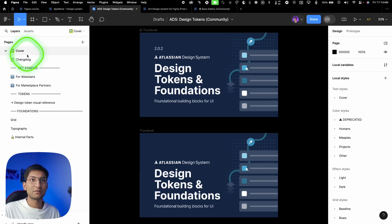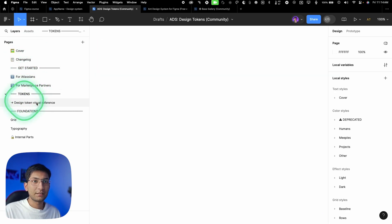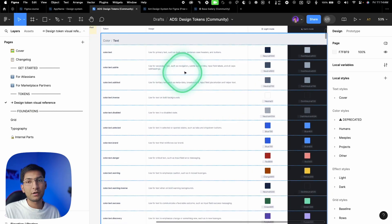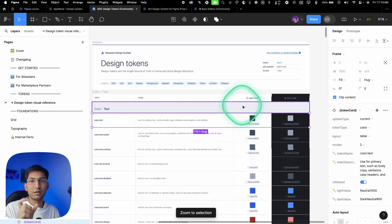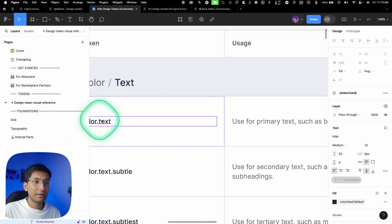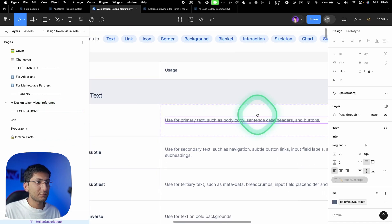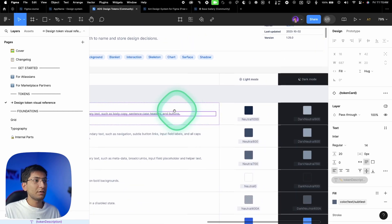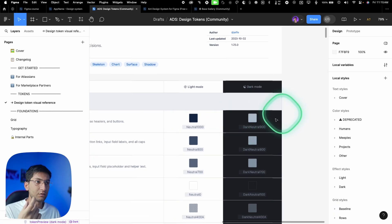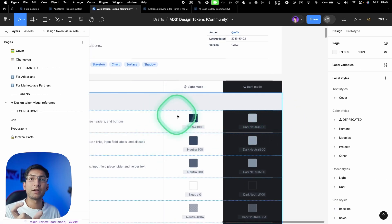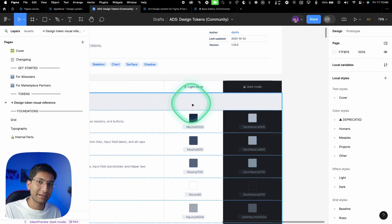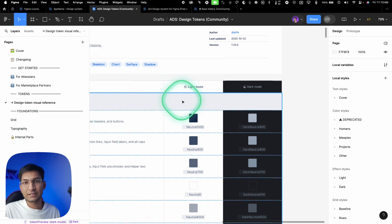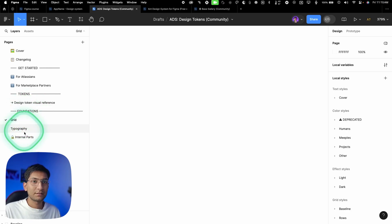If you look at the Atlassian design system's page structure, they have a cover, a changelog, and then tokens — design tokens defining colors used throughout. They describe the usage and behavior of each color: token name, what it's used for (like primary text, body copy, headings, buttons), and variants for light and dark mode. This is design system documentation — so any new designer or developer can understand everything just by reading it, without needing to communicate with you directly.